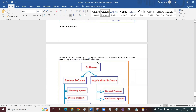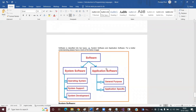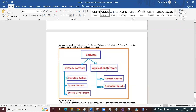Now let us understand types of software. Software is basically classified into two types. One is system software and another is application software. System software includes operating systems, linker, loader, system support, and system development tools. Application software is general purpose or application-specific.